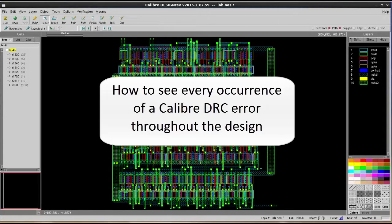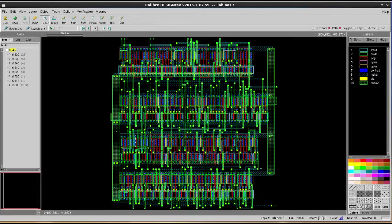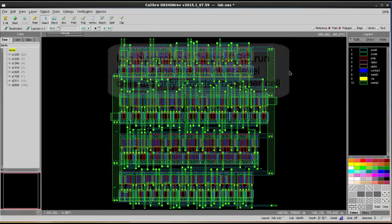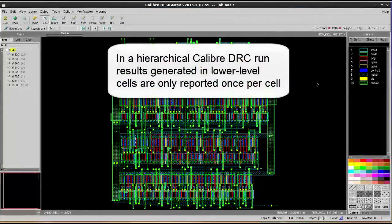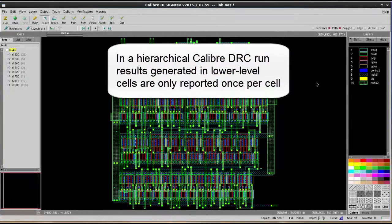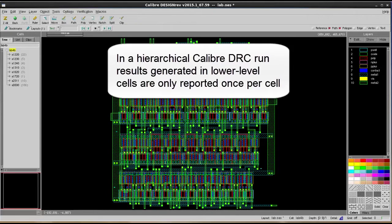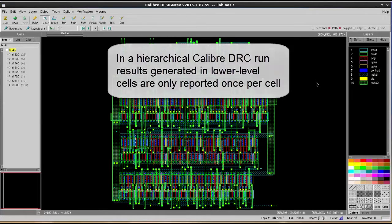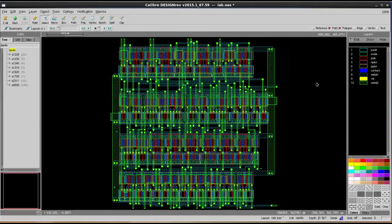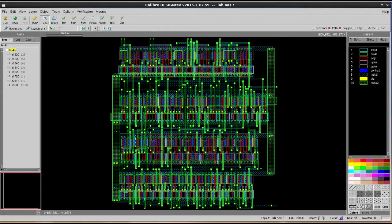If you run Calibre Hierarchical DRC engine, by default it will only report the same error once per cell. That means if you have an error inside a cell and your cell is placed 10 times in the design, the same error should happen at 10 different locations in your database. However, DRC will only save one of it to the RDB file.